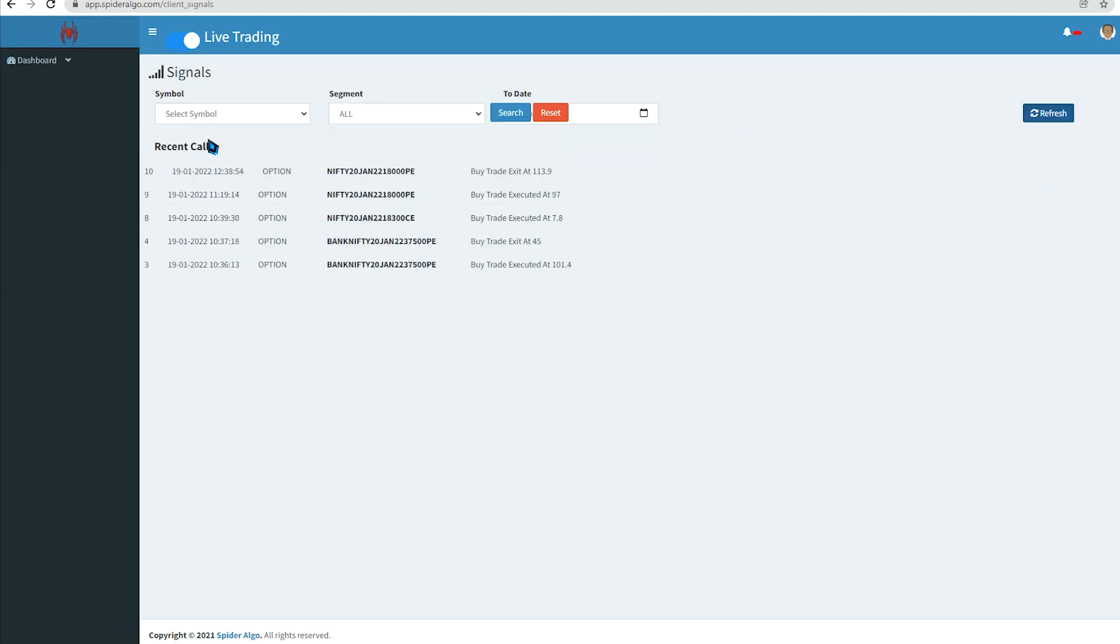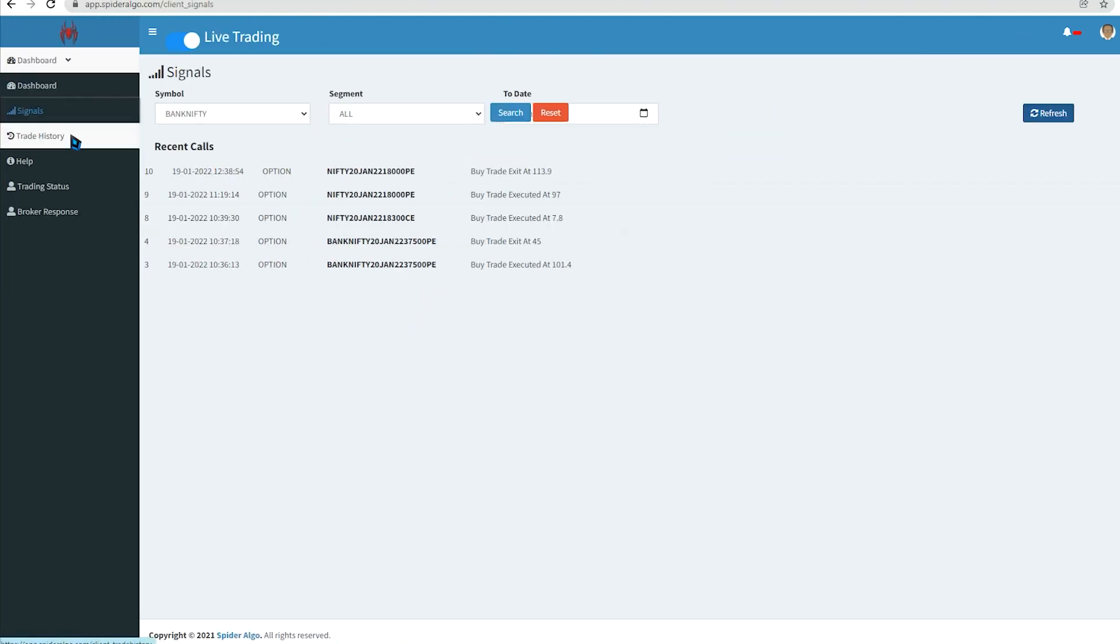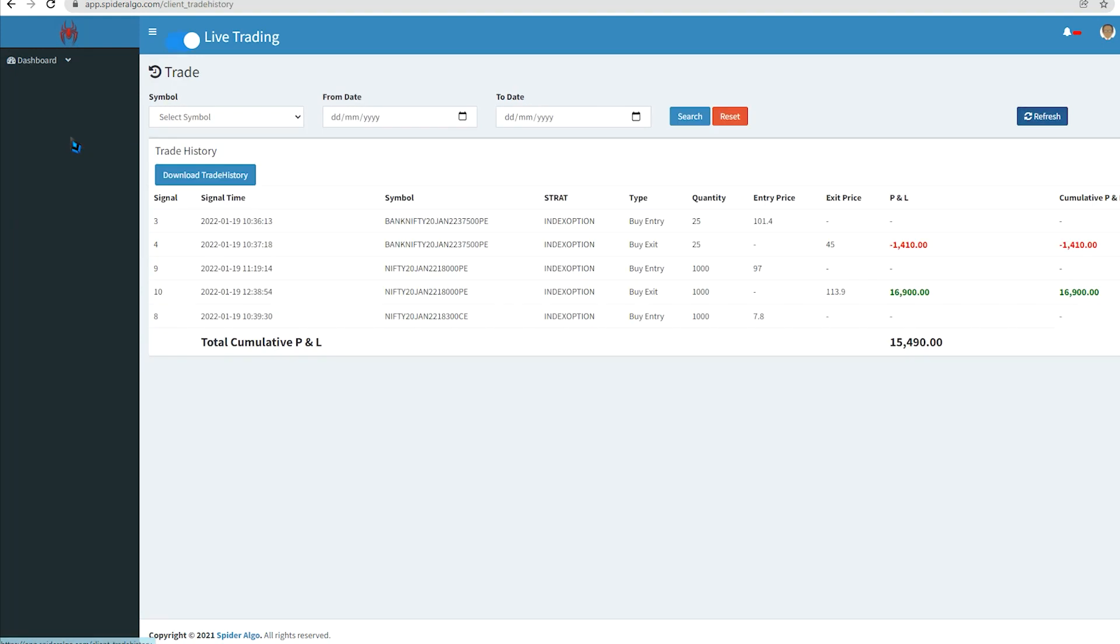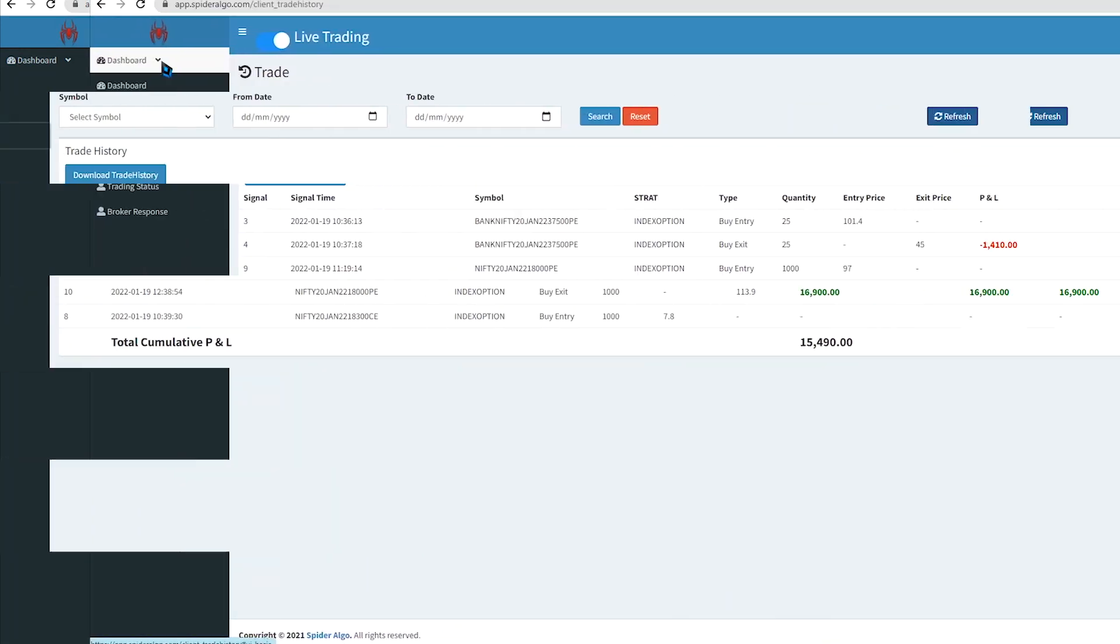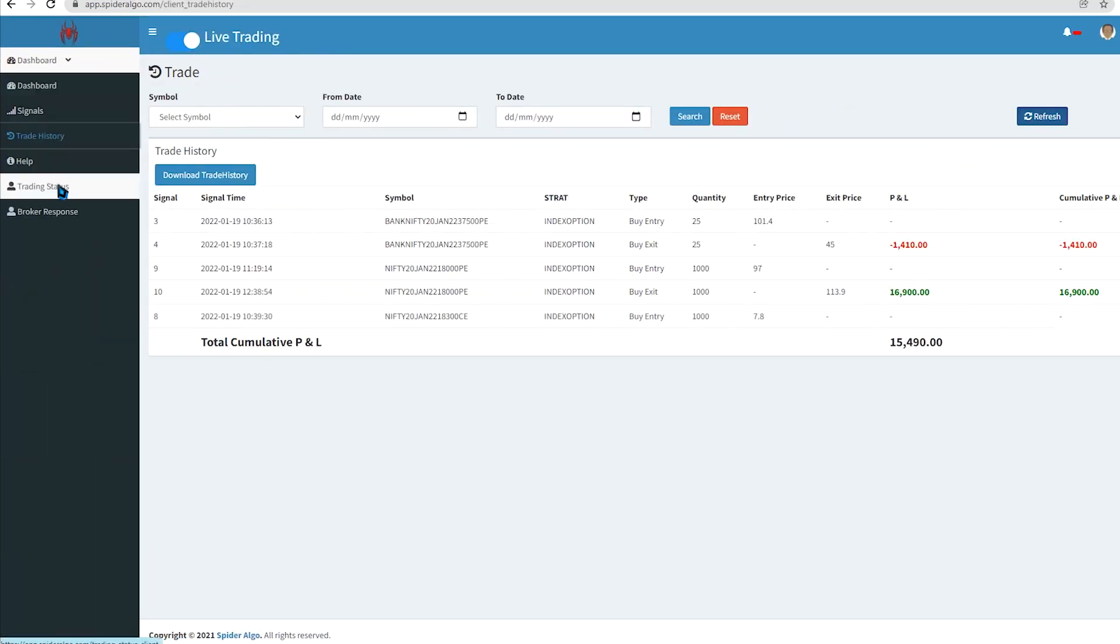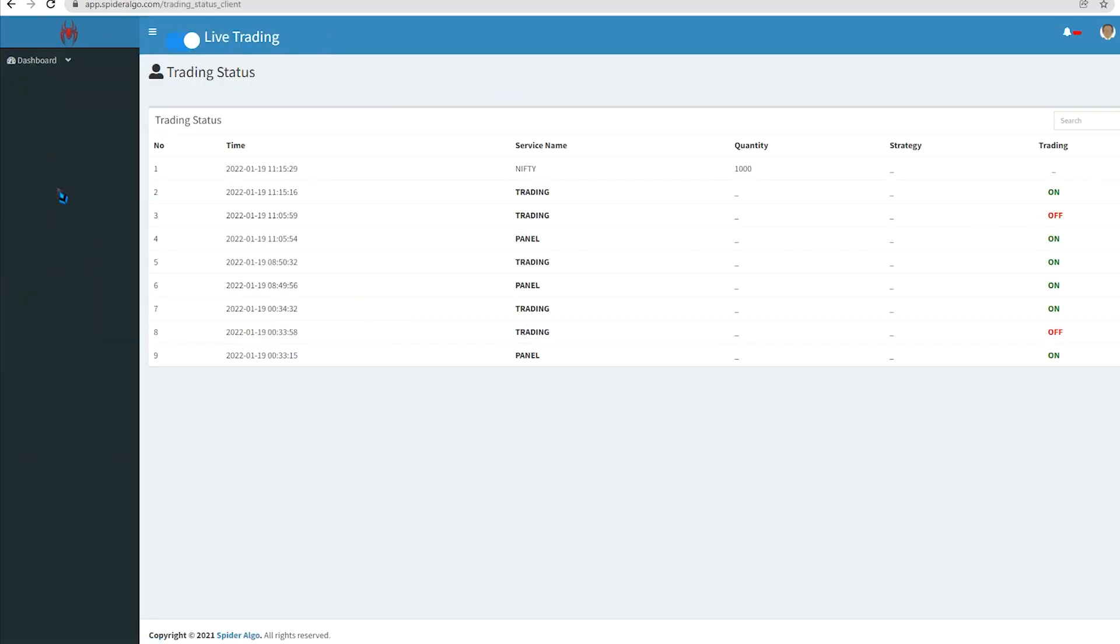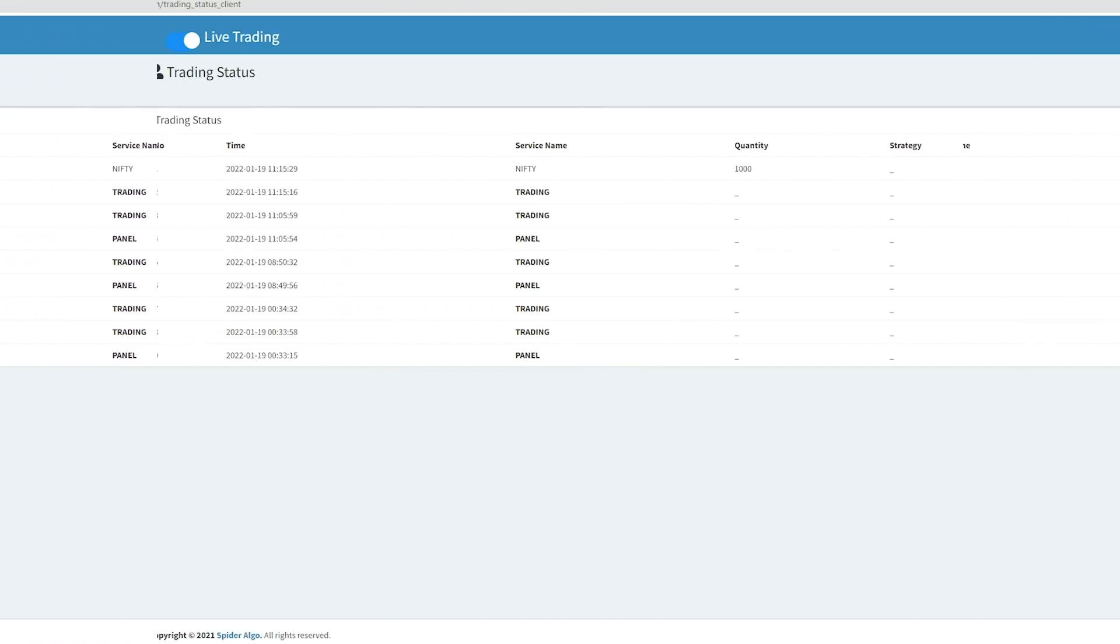Thread history gives cumulative insight into the total trade profit and loss of the user. Trading status determines the actual status of algo and broker panel.